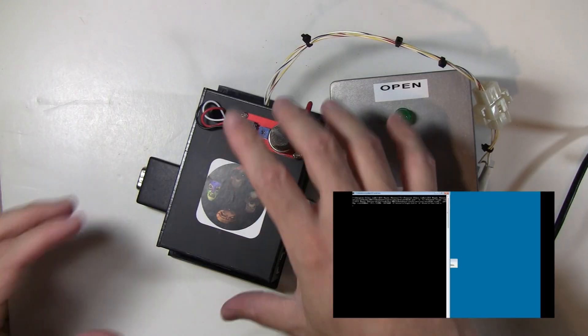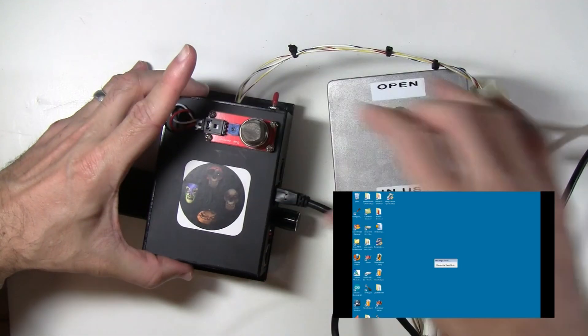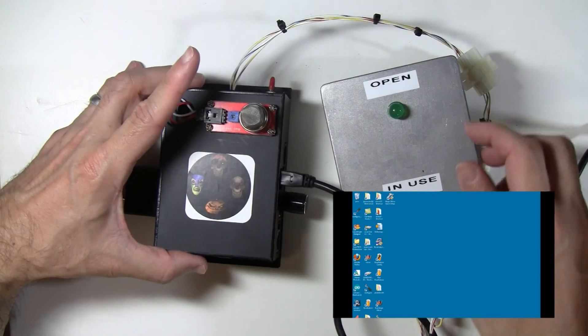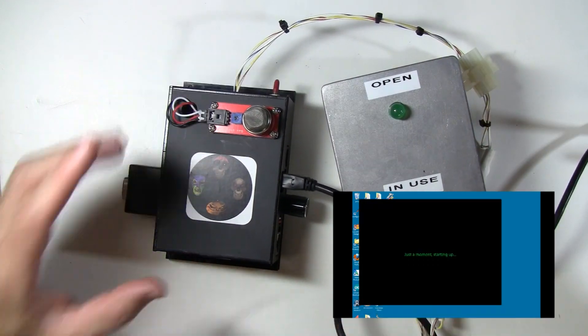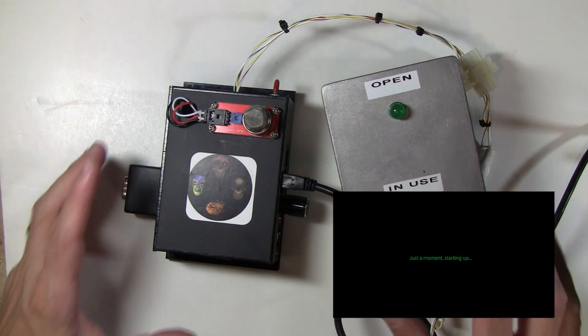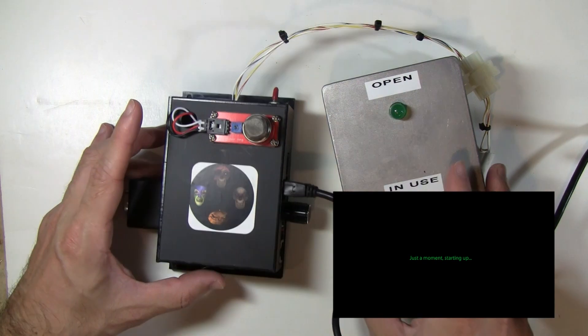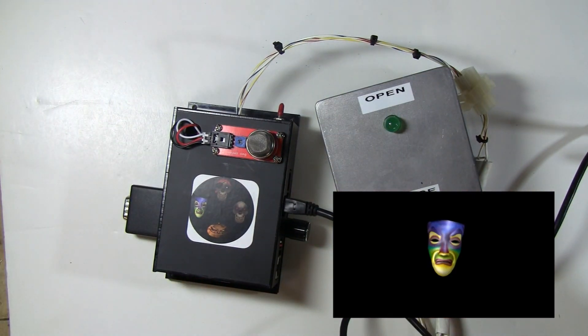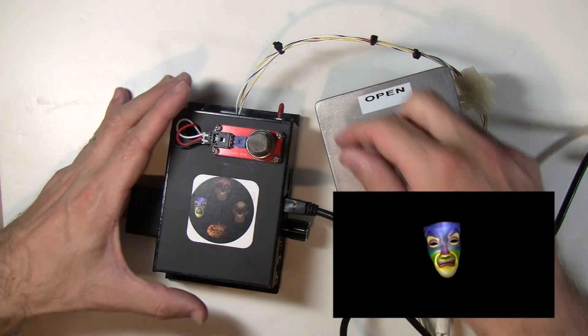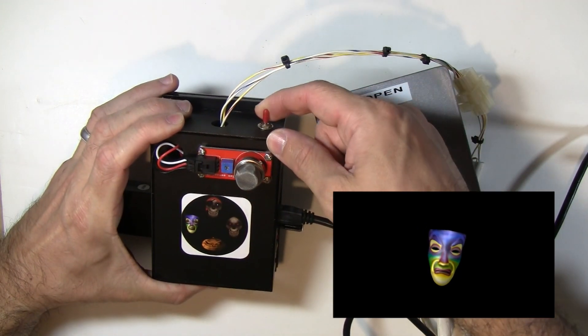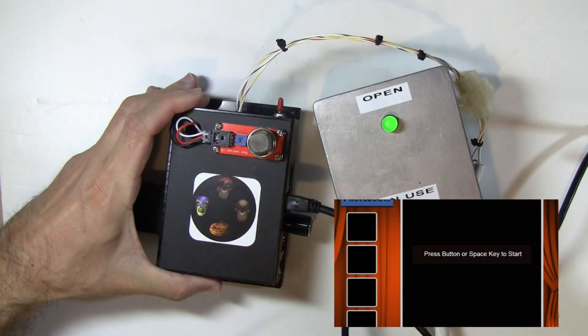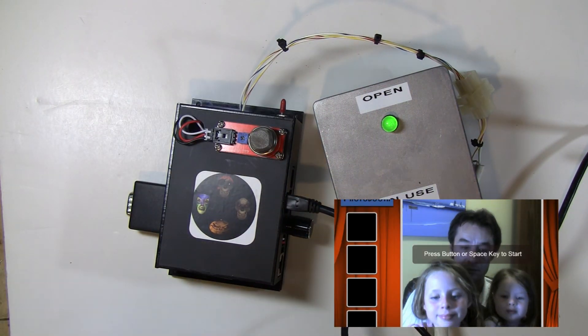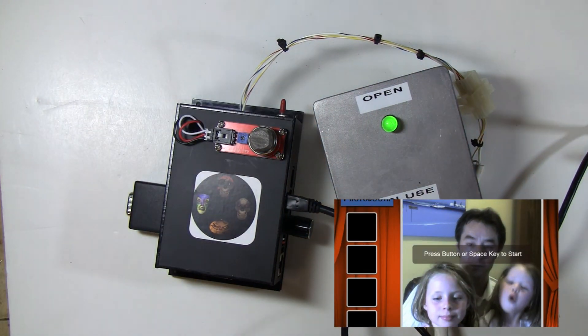And so we've got everything put back together. Let's just show you a little quick demo of how this is going to work. So I've started the software. I'm in normal magic mirror mode. If I want to get to photo booth, I just flip my toggle switch. Photo booth! Okay, so now I'm in photo booth mode.